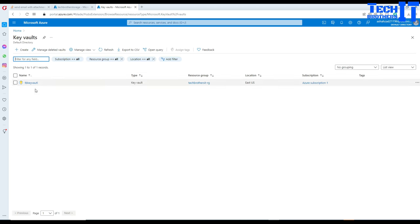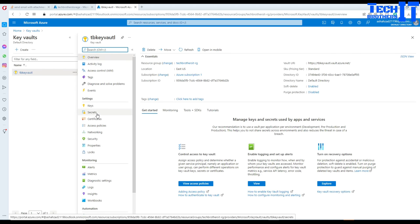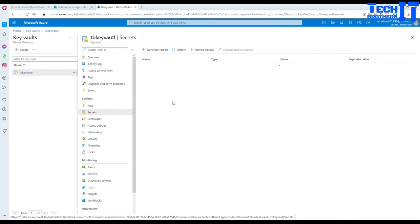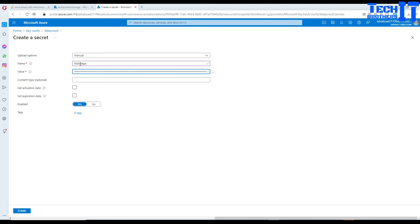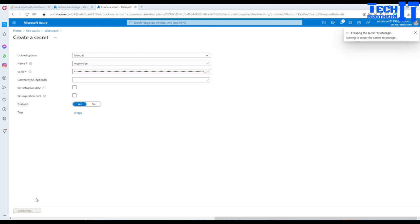Go to the Key Vault, then go to Secrets, and here we will create a new secret. I'm going to select manual and call it tb-storage. You can name it anything — you could say 'my-storage' — so nobody would know exactly which connection string you're using. That's what makes it secure. This is the secret name we will use in Azure Data Factory; the Key Vault will retrieve the connection string value for us.